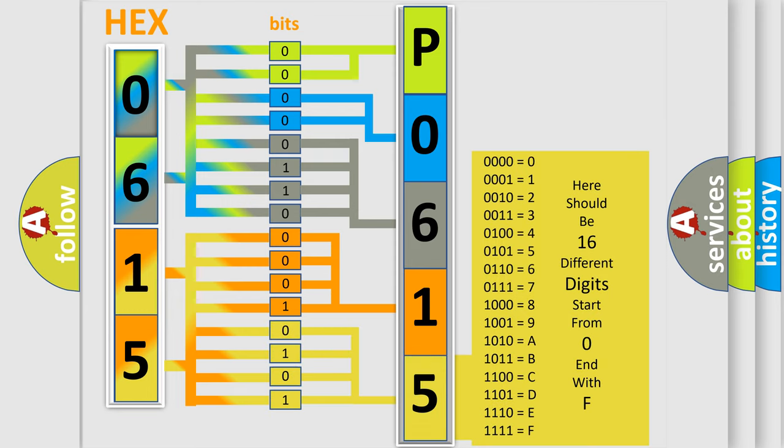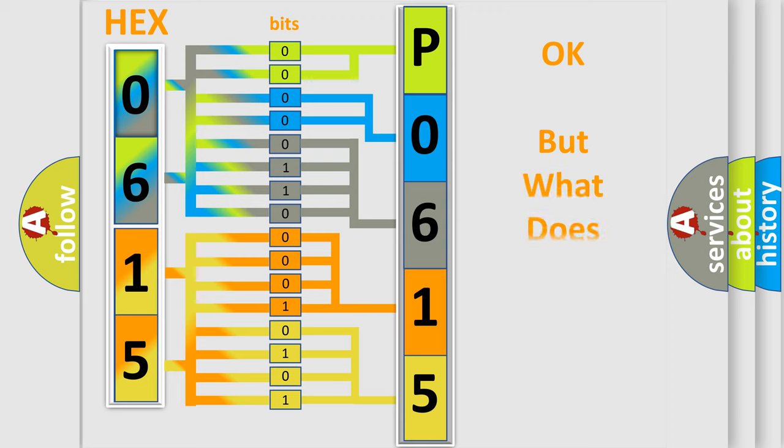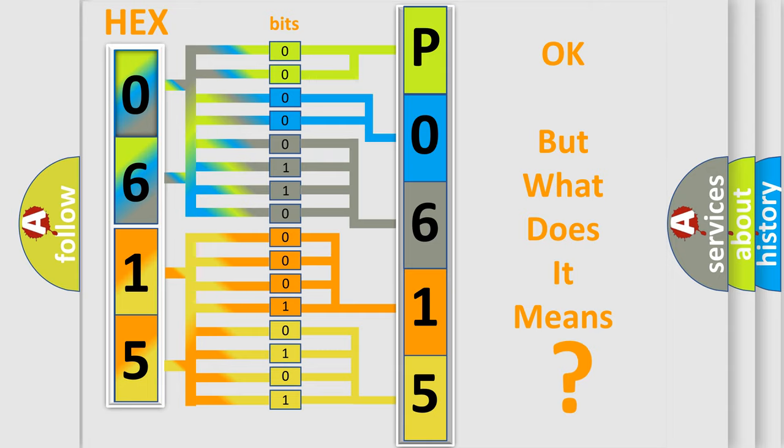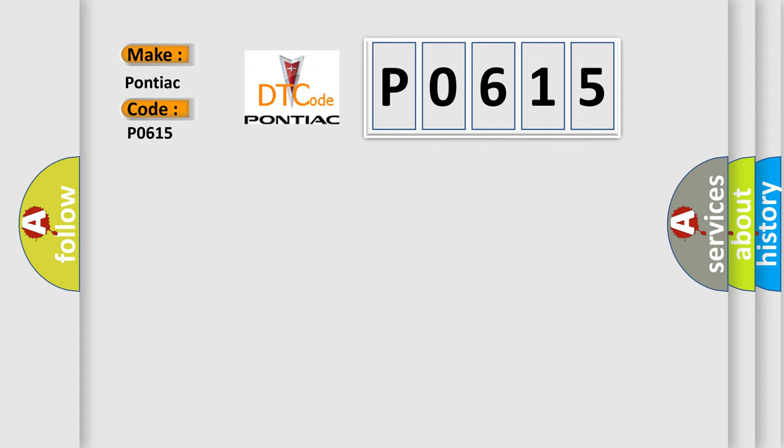We now know in what way the diagnostic tool translates the received information into a more comprehensible format. The number itself does not make sense to us if we cannot assign information about what it actually expresses. So, what does the diagnostic trouble code P0615 interpret specifically for Pontiac car manufacturers?